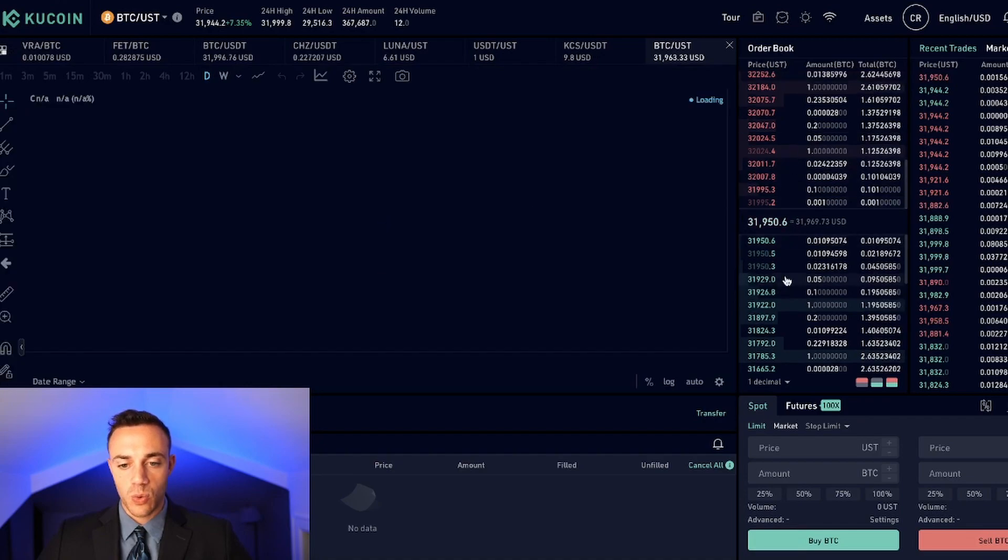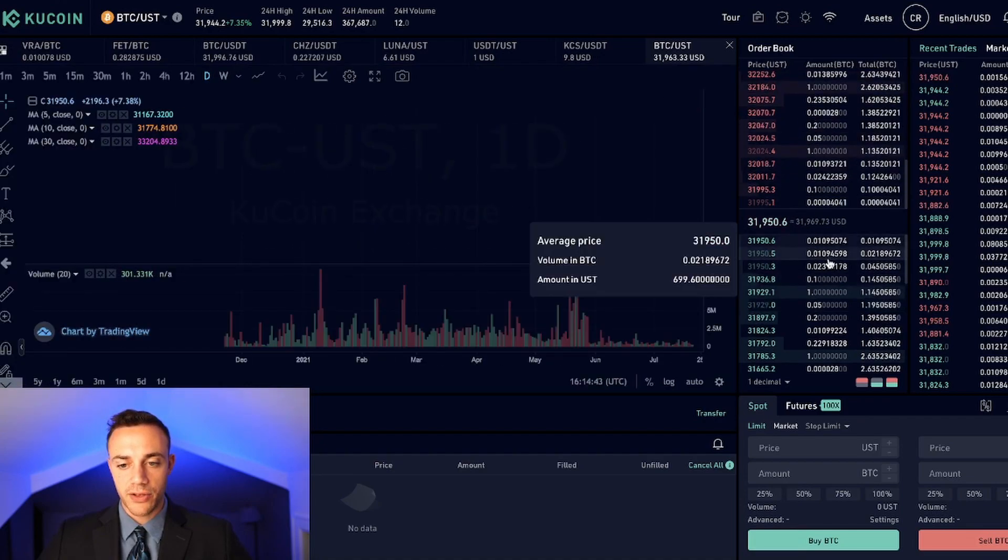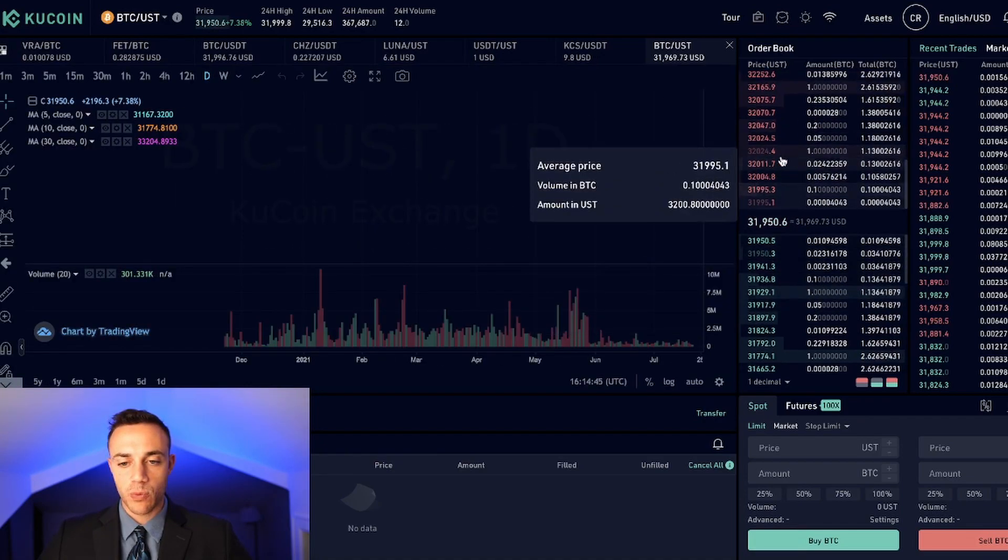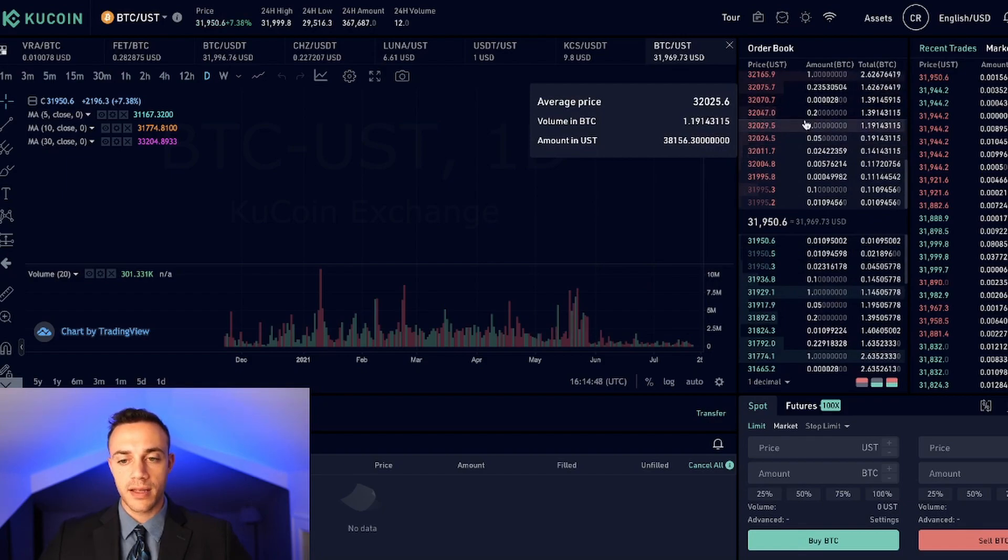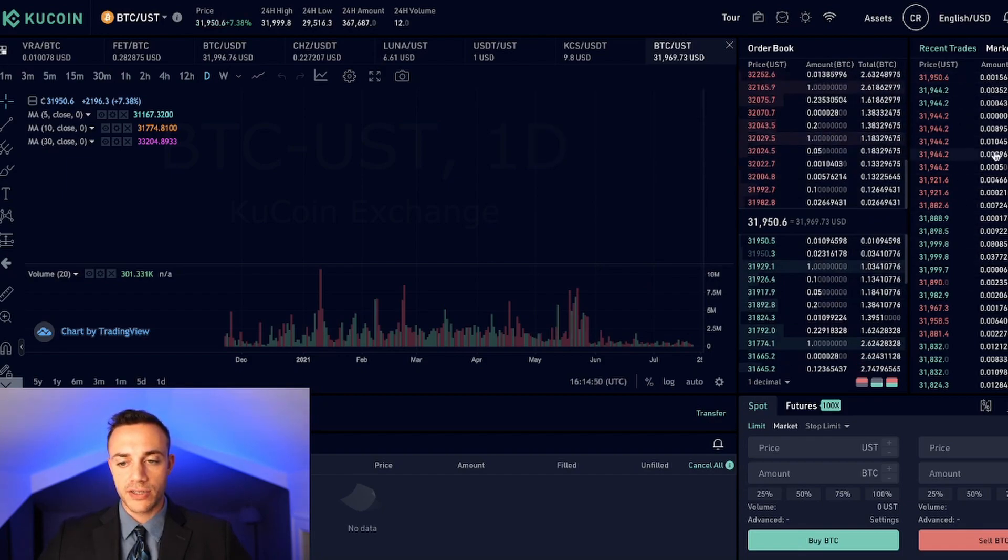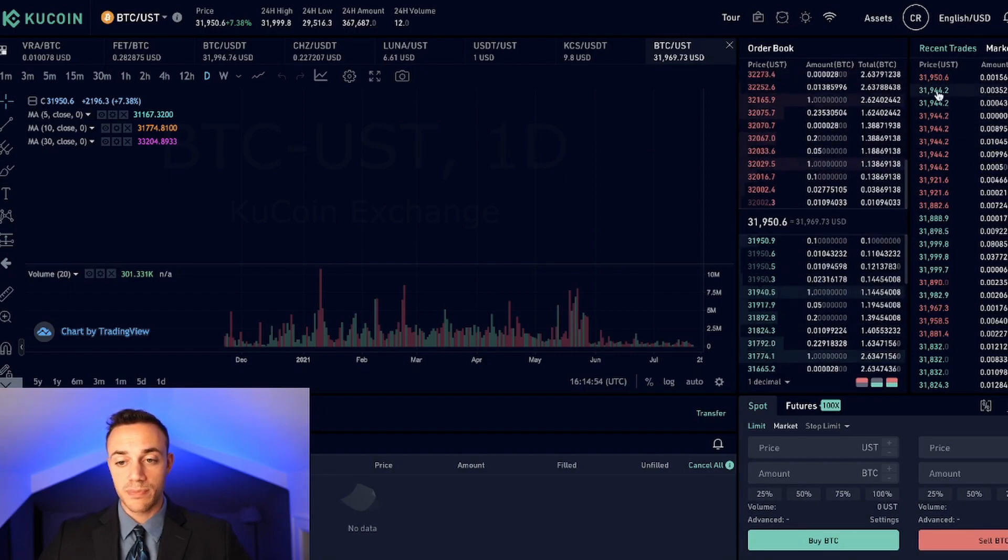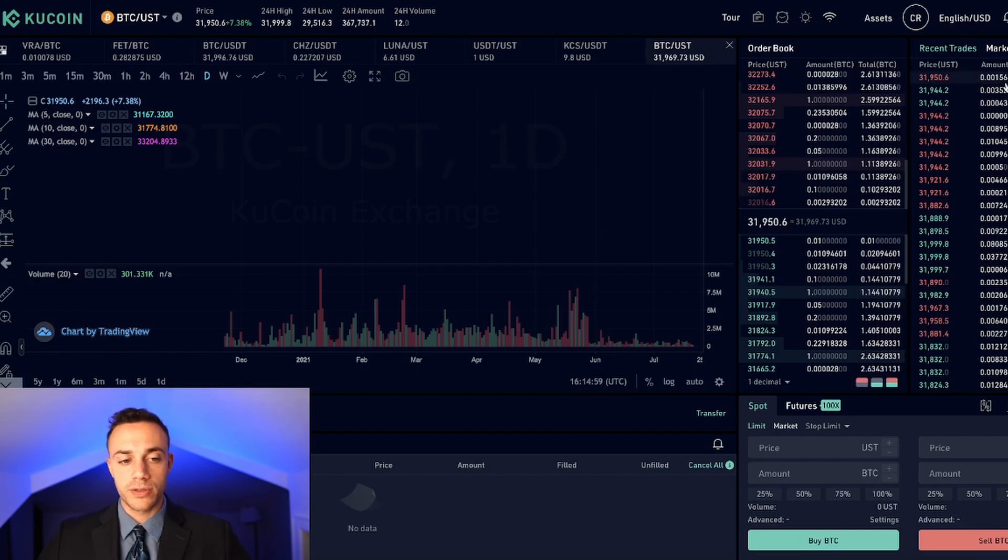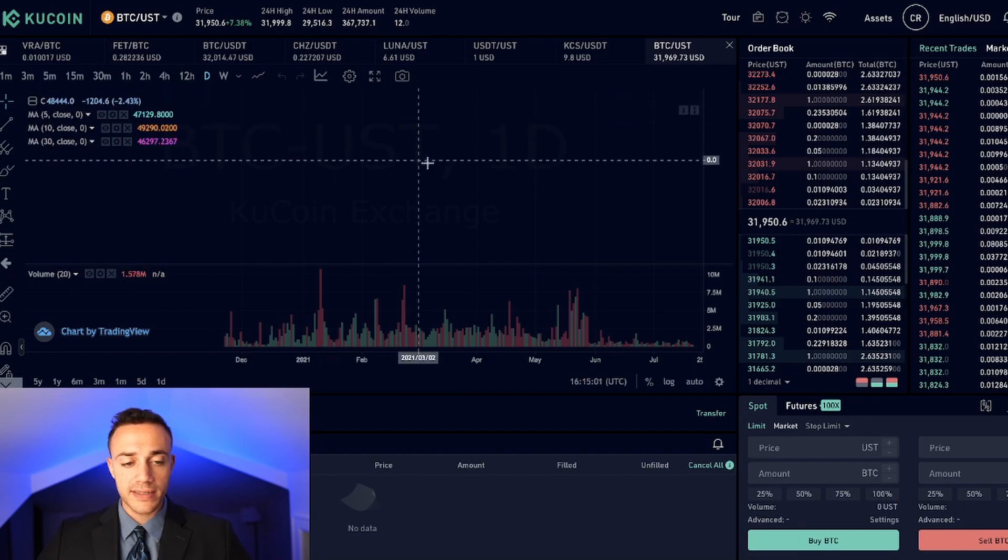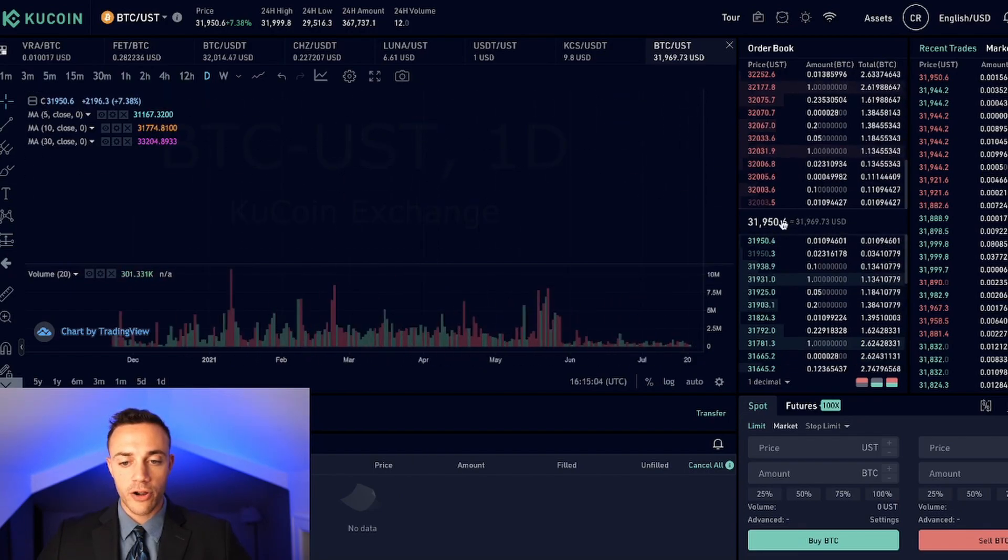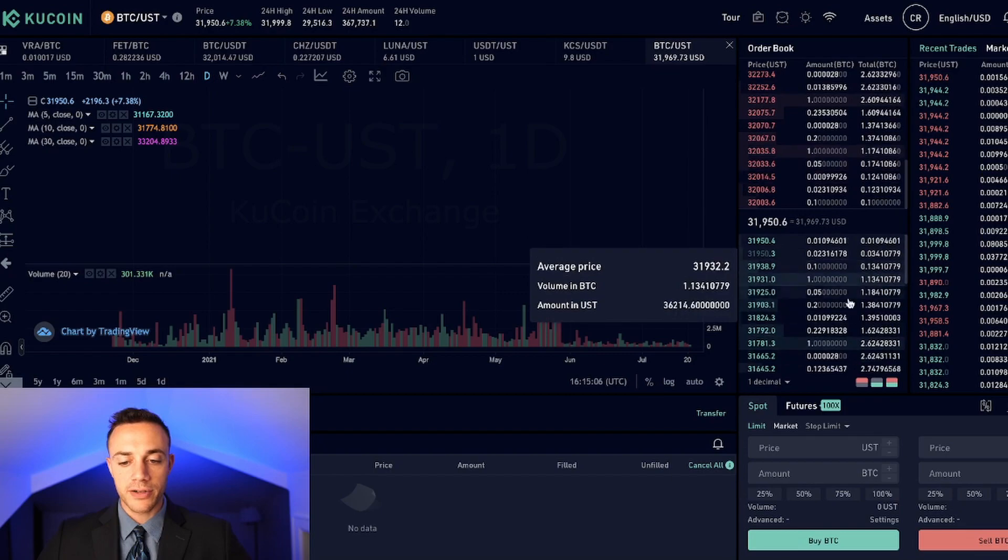And over here, this is the order book. So basically, this is telling you where people are buyers and where people are sellers, where they have their orders placed. And over here, this is all the recent trades. This is live data, trades that are taking place as we speak, will show up right here. So we can see all the buying and selling in real time.